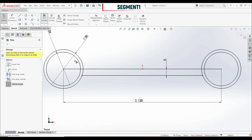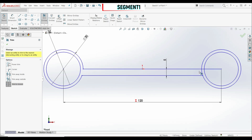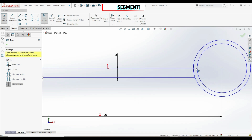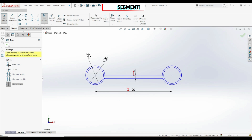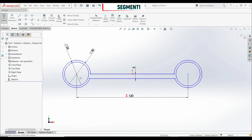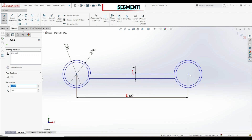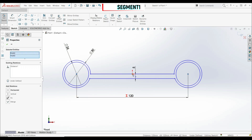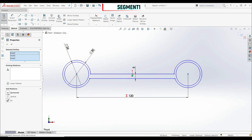Now let's go to Trim and trim these segments on both sides. Now we can see that our sketch is not fully defined. Let's click on the center point of one circle, hold Control, select the other point and the origin, and apply a horizontal relation. Let's click OK.